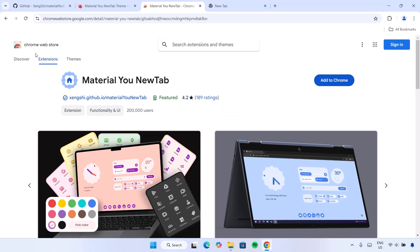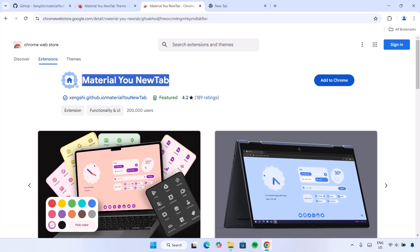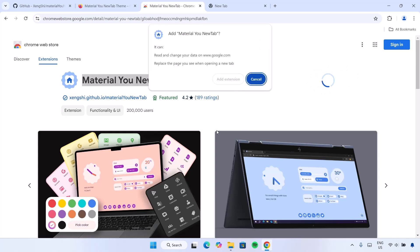If you click the link, you should be redirected to the Chrome Web Store, and here we have Material New Tab. Navigate to the right side here and click on Add to Chrome. You're going to get a request for confirmation — select Add Extension.